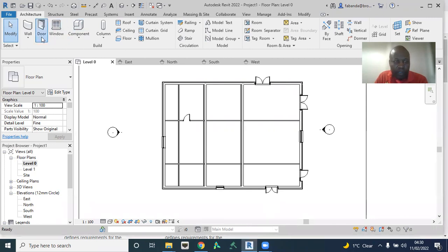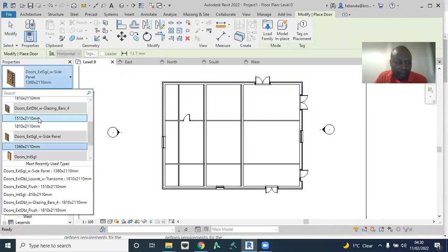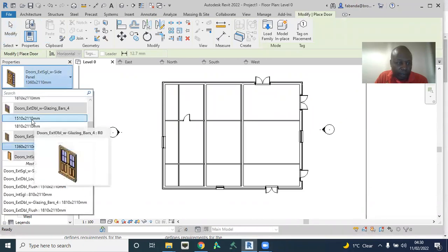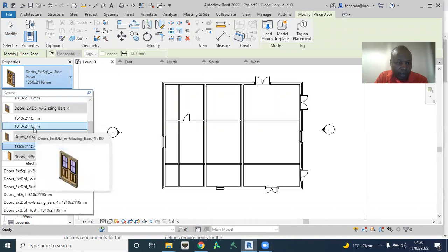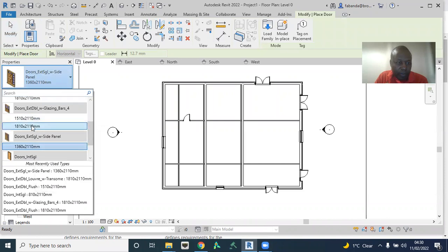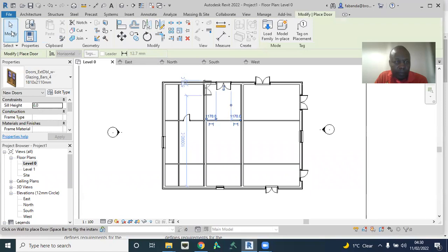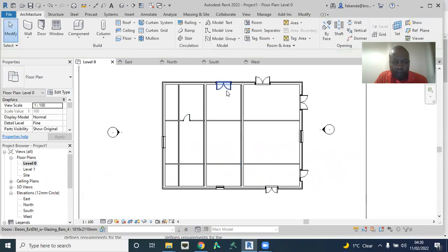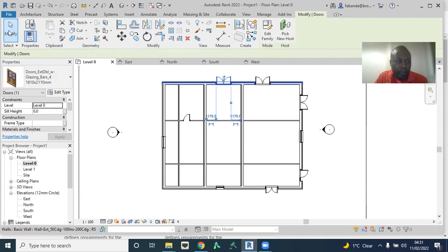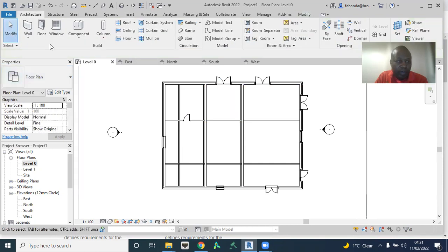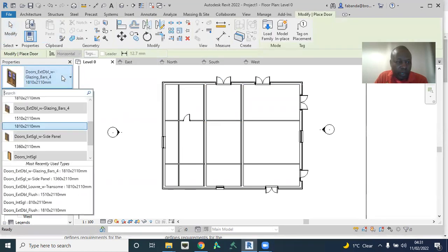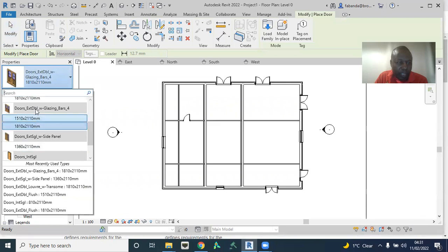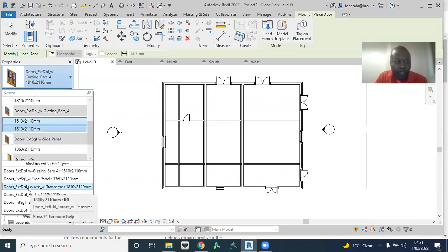I can just come to doors here and I get this external double door and I place it here. Now, if I come back again to doors, I want a particular type of door that is not here, so I'm actually limiting choices.